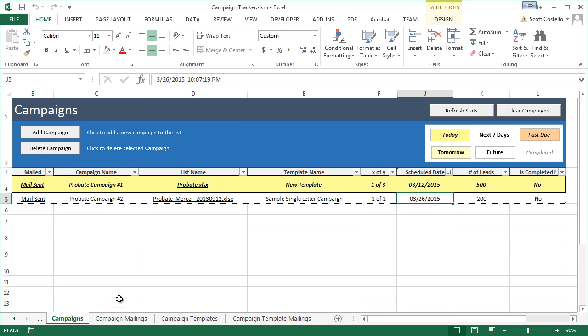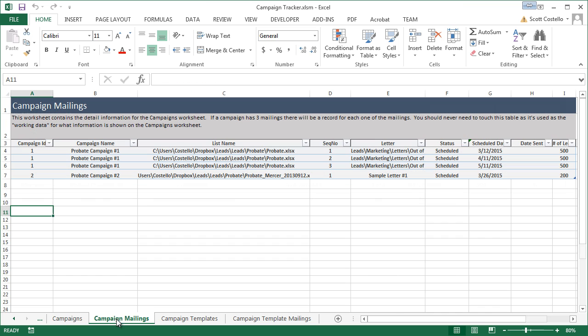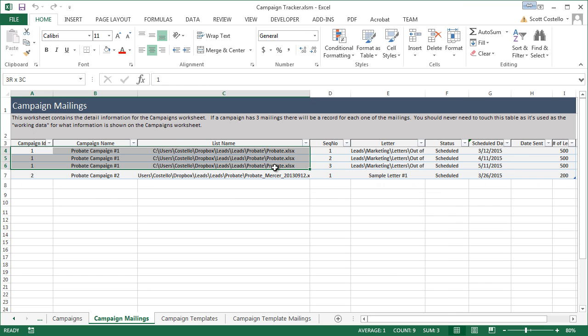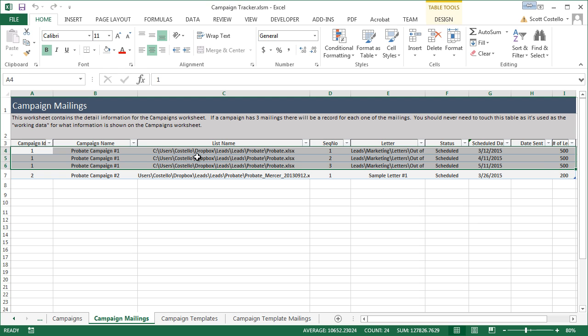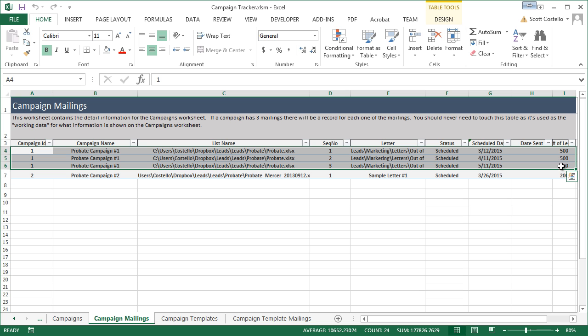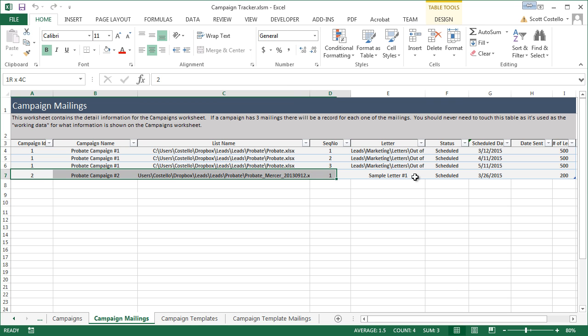Now, what we can do is we'll go to the Campaigns Mailing tab, and I'll show you how this is set up. So, we have the first campaign here, and each of these records, there's three records representing each of the mailings that are set to be sent out. It shows you the list name, the sequence number, the letter that will be sent out, the status, which is scheduled now. If it's mailed, this will show up as saying mailed. The scheduled date that they're supposed to be sent out. The date they're sent out, which is zero. It hasn't been sent out yet, and then the number of mailings. This is the first campaign, and this is the second one.